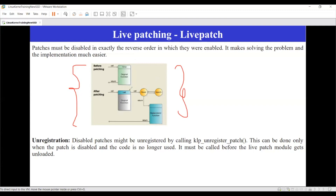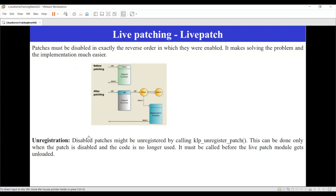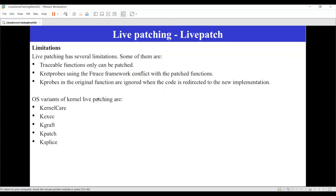One more disadvantage of live patching is that you must have the knob feature on the function. If a function is not traceable — meaning it does not have this feature and is not marked for this — then you can never do live patching to that function. Only traceable functions can be patched. That is one of the key limitations of live patching.